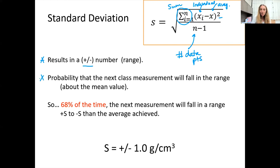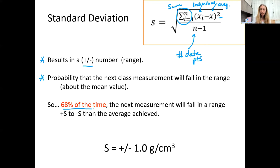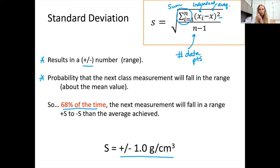That range tells us the probability that the next measurement we take is going to fall within plus or minus the standard deviation of the average. The equation says 68% of the time the next measurement will fall into that range. I calculated the standard deviation for all of those density points and got plus or minus 1.0 grams per centimeter cubed.